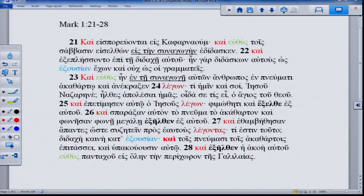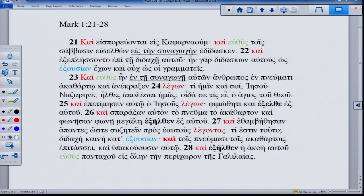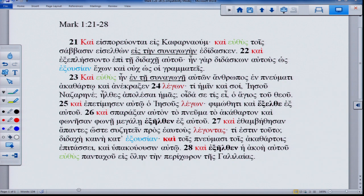The second thing is the use of 'kai.' I have highlighted these in red. You have 'kai' twice in verse 21, in verse 22 'kai exeplesso auto,' in verse 23 'kai euthus,' in verse 25 'kai epetimesen auton ho Iesous,' in verse 26 'kai sparaxen auton,' and in verses 27 and 28. By my counting, there are eight of these total — virtually one 'kai' per verse across the eight verses.